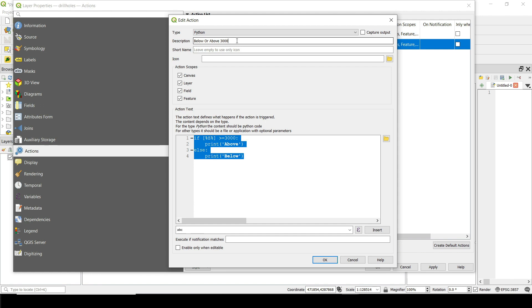Or I have something at 3000 altitude and I want to check all the holes that are above that or below that.